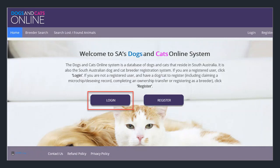Log on to Dogs and Cats Online using your username, which is your email address, and your password. If you've forgotten your password, click on the forgotten your password hyperlink, which will send you an email enabling you to reset it.